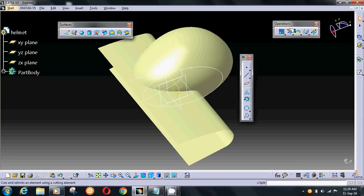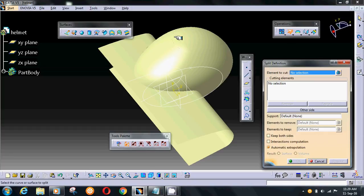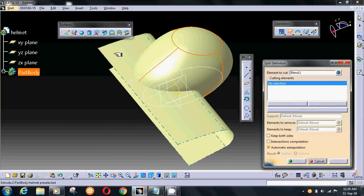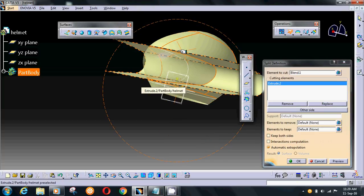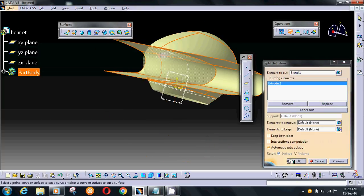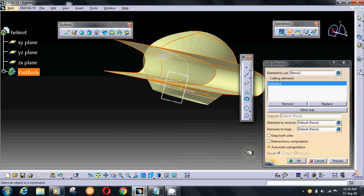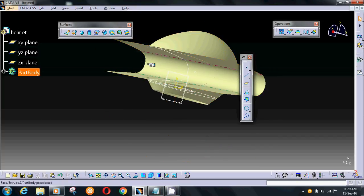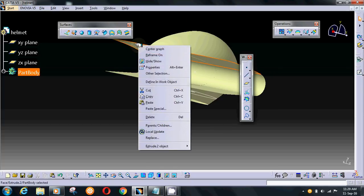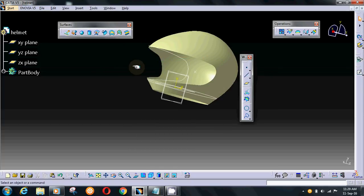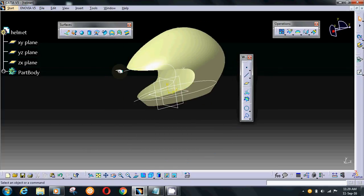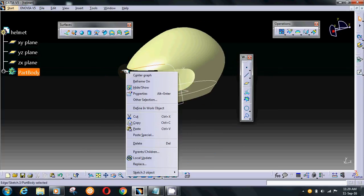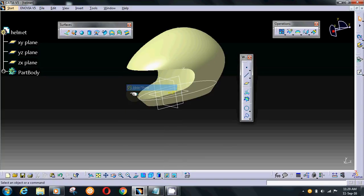Go on trim again. Select profiles. Go trim, press OK. And hide the surface and sketch.